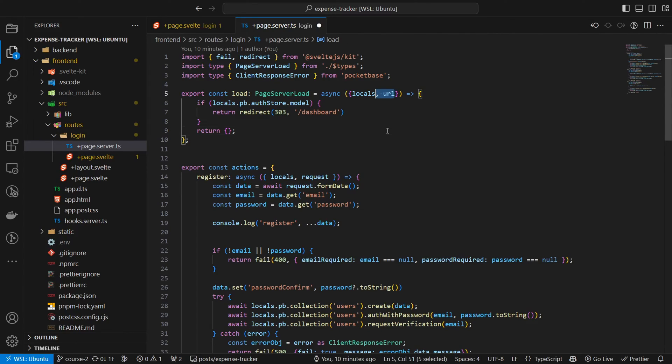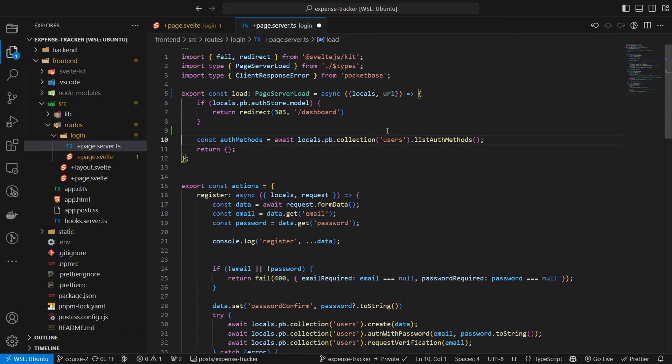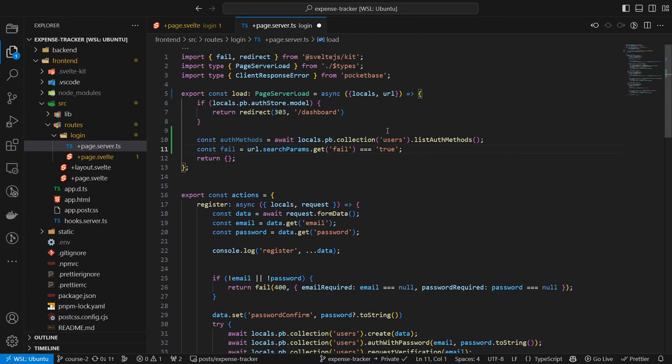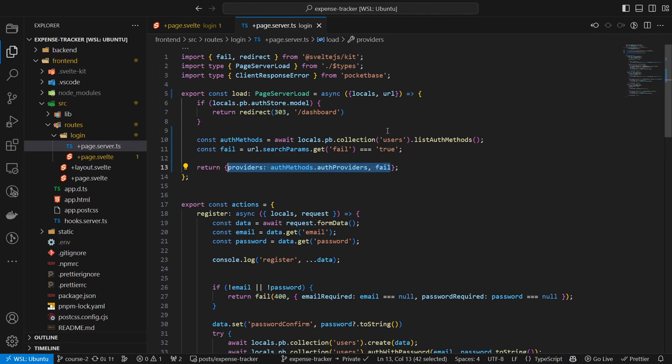In the next step we will now use them to create the OAuth login flow. Before we create the actual login flow we add the buttons to the user interface so that our users can interact with it. To do so we first update the load function. We add two new variables: auth methods, which is a collection of all our OAuth providers, and fail, which checks if the URL contains 'fail' — which we will add when an unexpected error happens. Then we return them both to the frontend page.